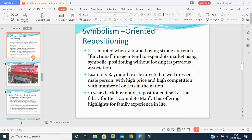The second strategy is symbolism oriented repositioning. A symbol is a brand name, logo, or symbol identified by the customer. Symbolism oriented repositioning is adopted when a brand having a strong and trans-functional image intends to expand its market using symbolic positioning without losing its previous association. The value is built up in the market and customers become loyal to the brand because of that symbol.